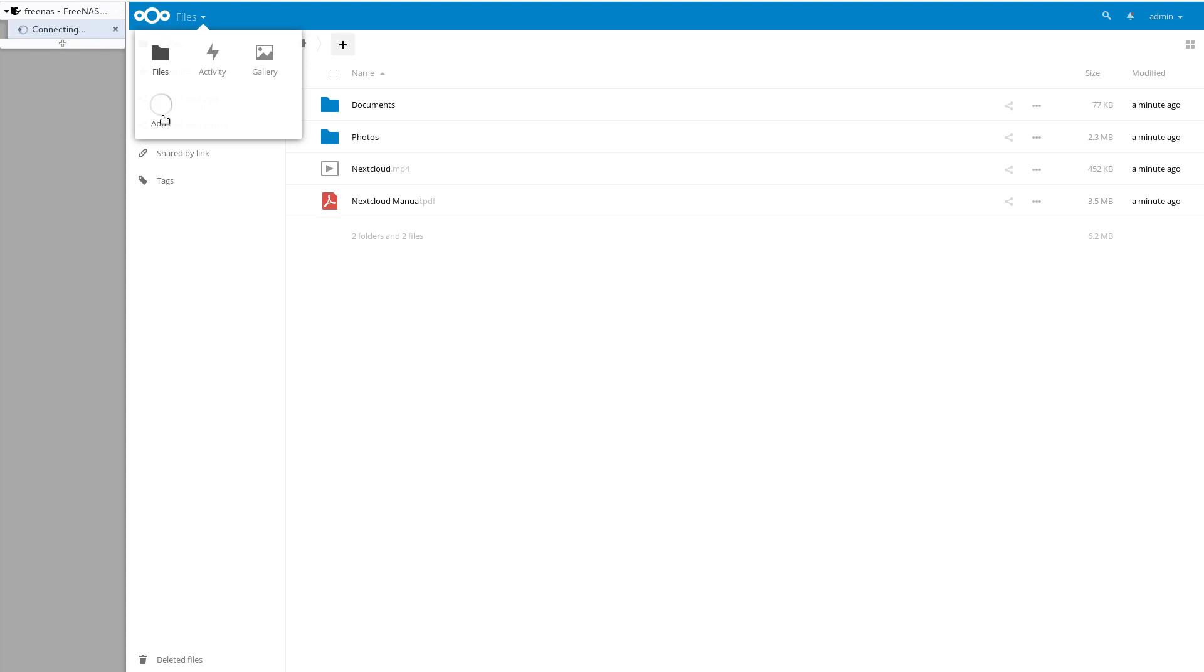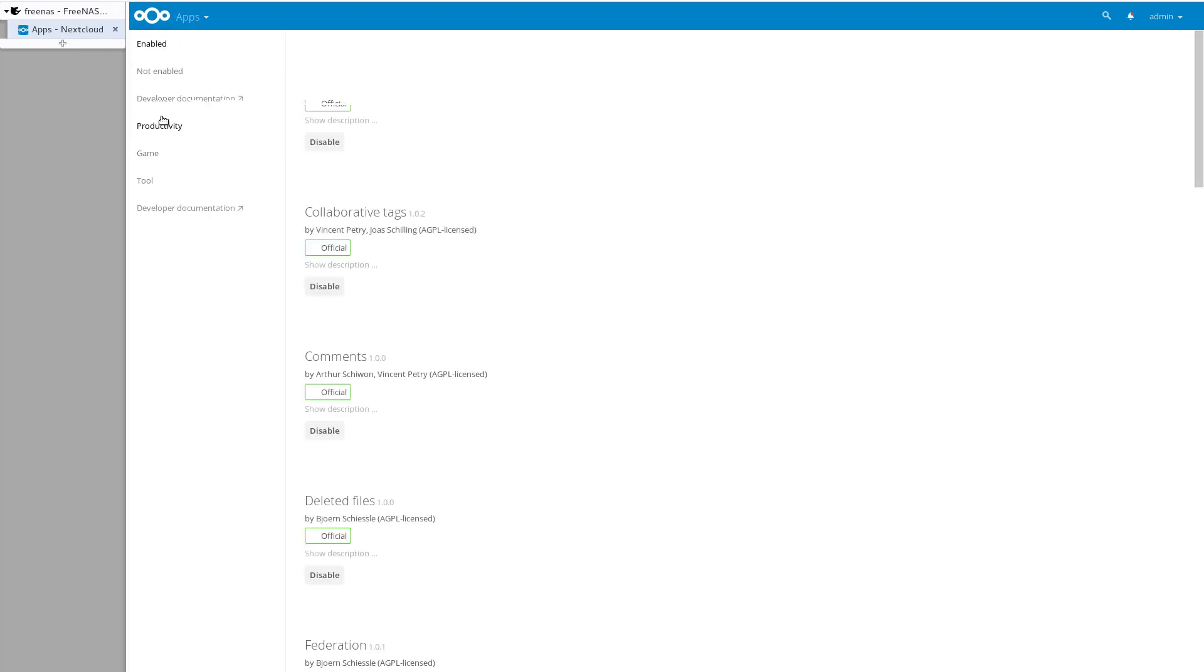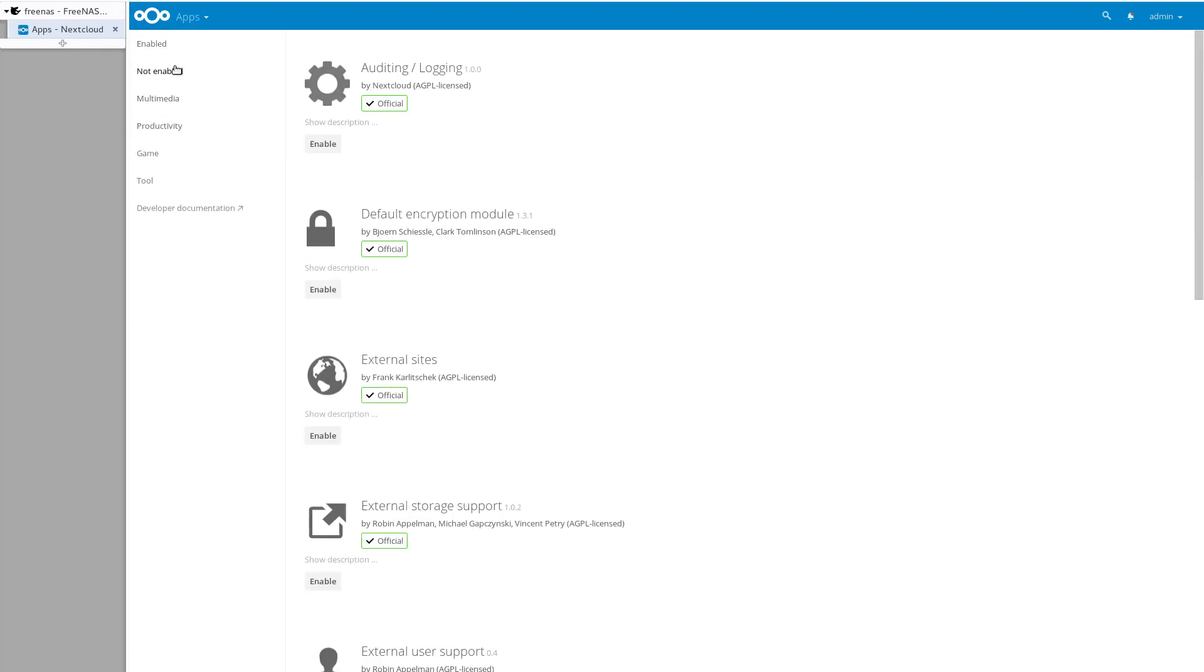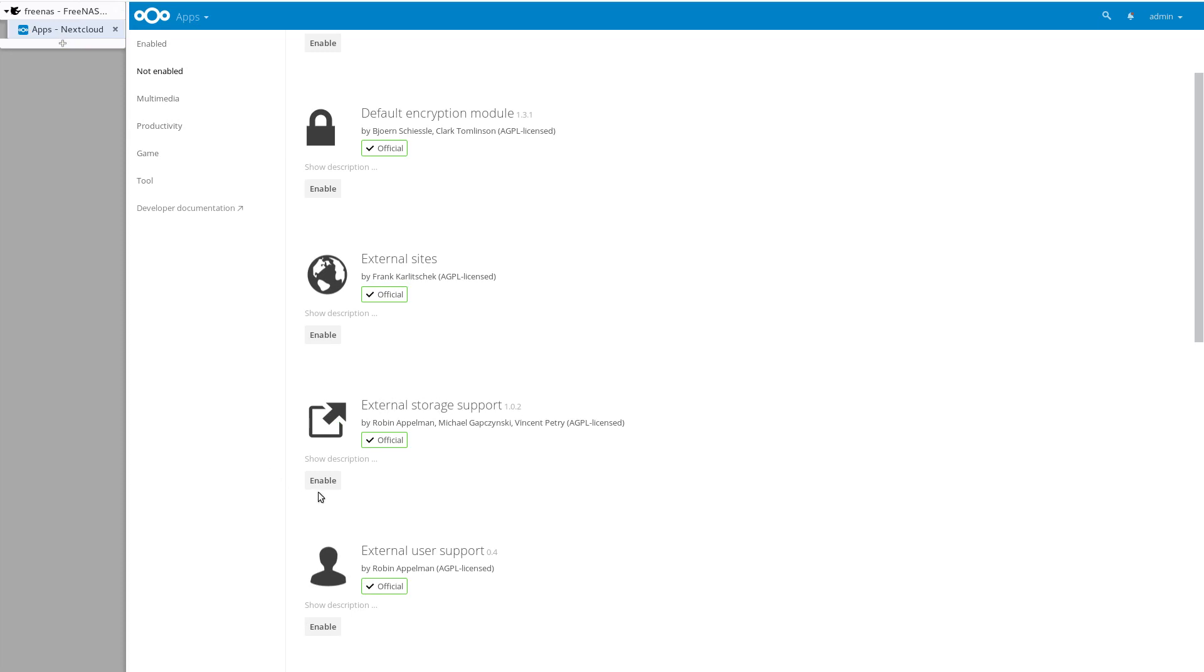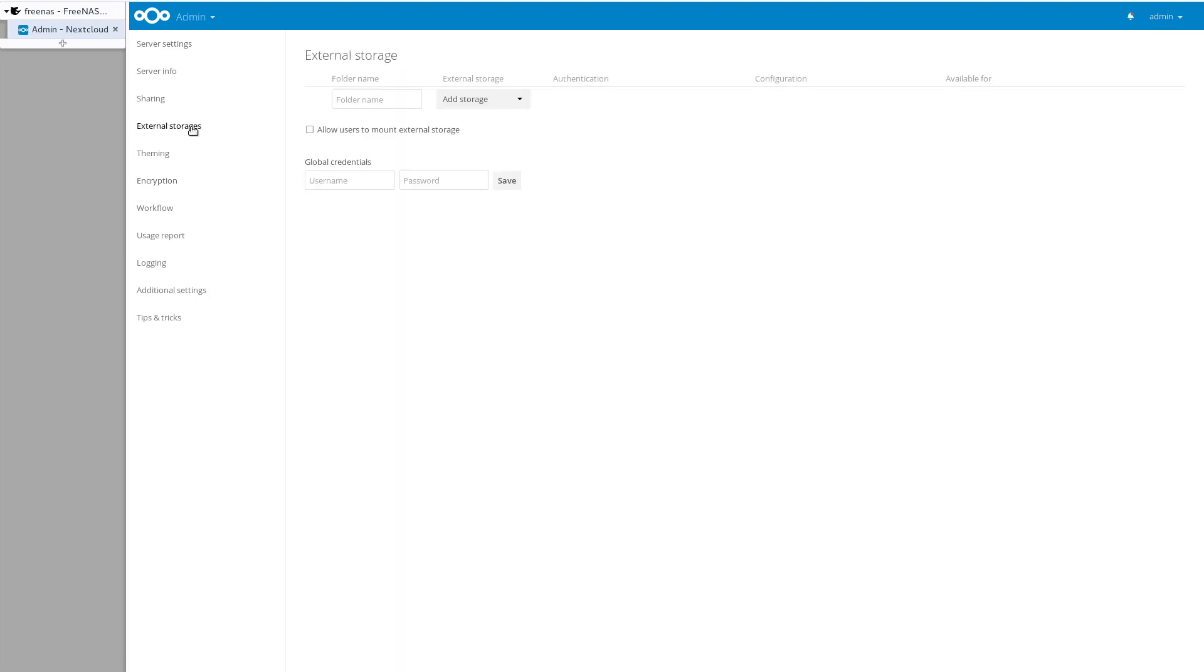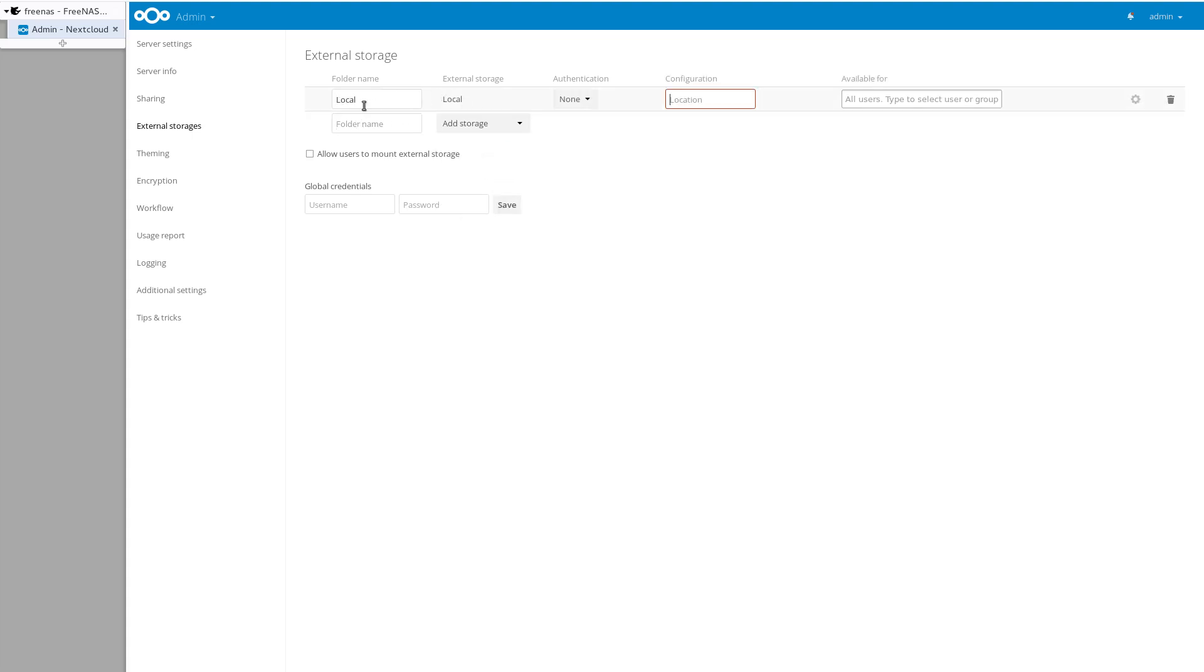So you want to click on apps. It's going to be not enabled and you're going to click on external storage support. You're going to enable it. You're going to click on admin, external storage. Let's see how I do this. So I'm going to use local. So this is for the best possible performance. Let's just call it videos, folder name videos, configuration. I think I put it at /mnt/videos and that's it.